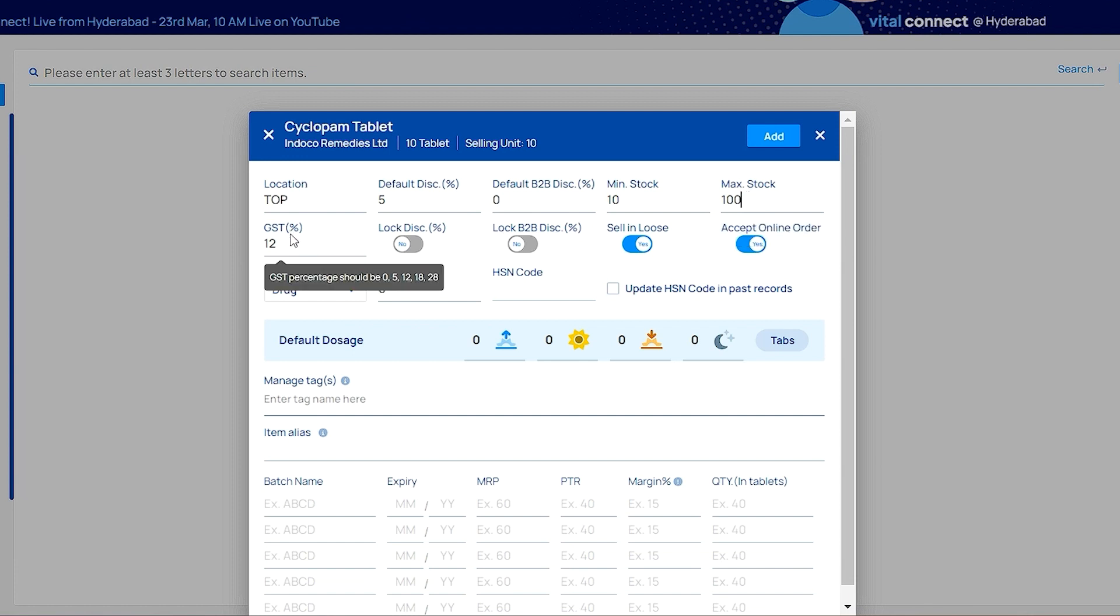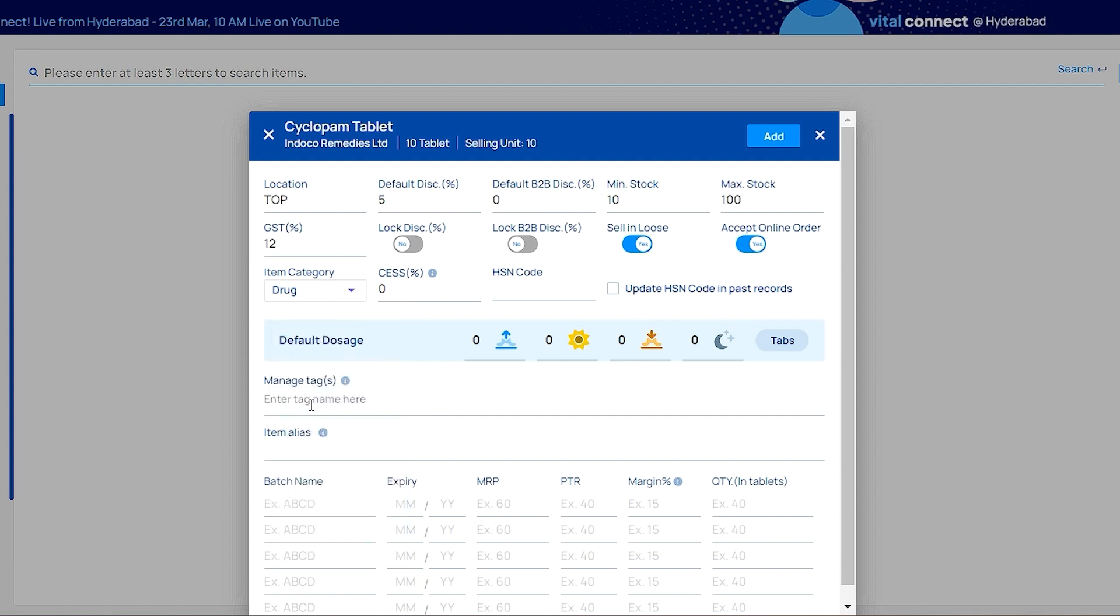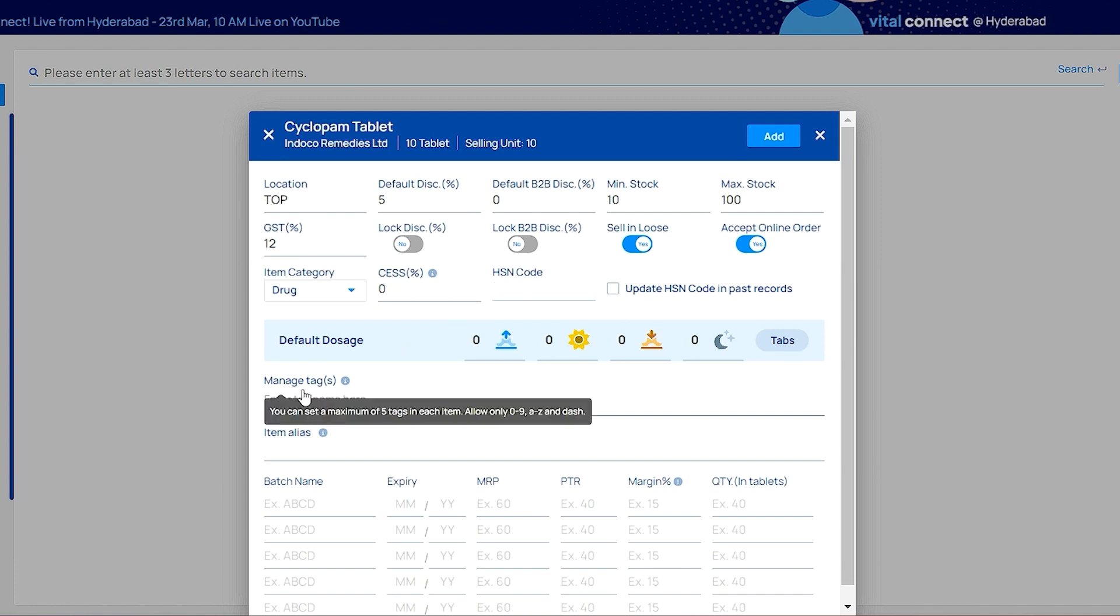There you can generate a purchase order. You can add GST, set on-off discount, and accept online orders by clicking here. You can add items category and HSN code. If you want to save default dosage, you can set it. Here manage tags is a type of filter in your inventory.